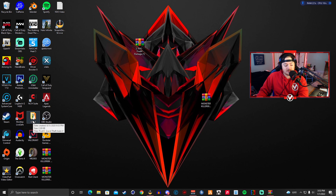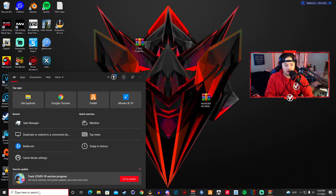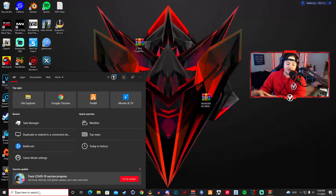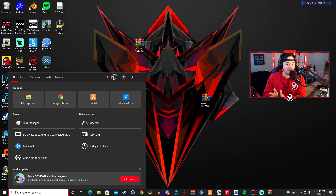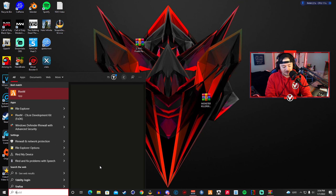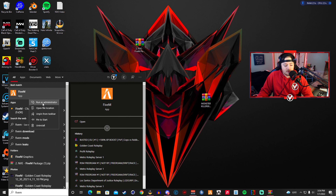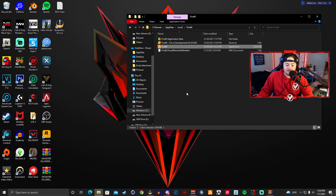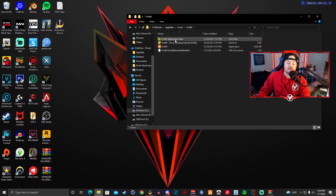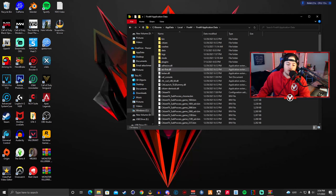Now minimize that folder — we're going to find your FiveM application data folder. Go down to your search bar. Note: this tutorial is for Steam, not Epic Games. Type in FiveM in your search bar on Windows, hit Open File Location, and keep clicking Open File Location until you get to the FiveM application data folder.